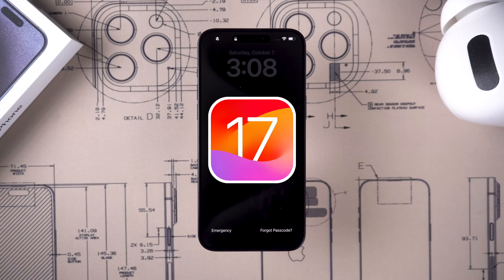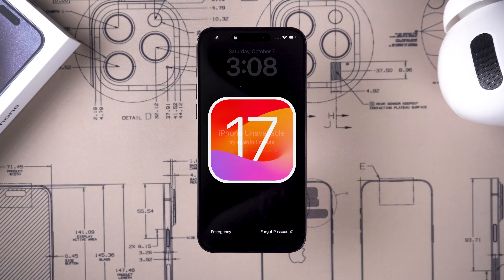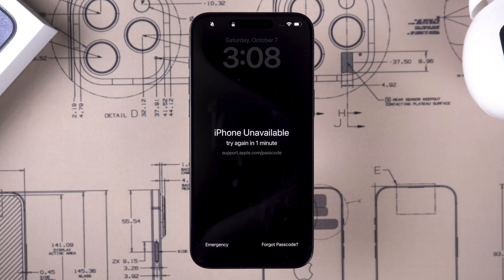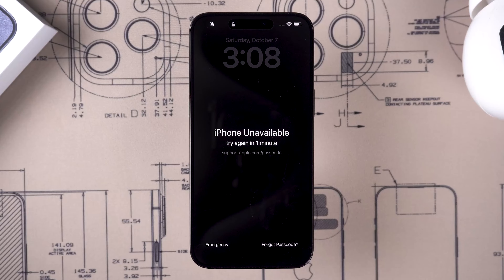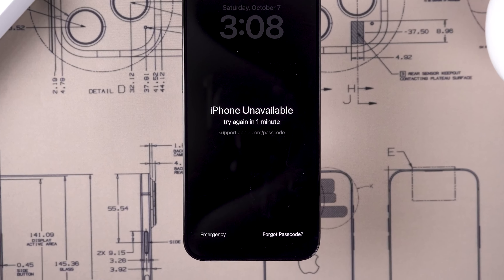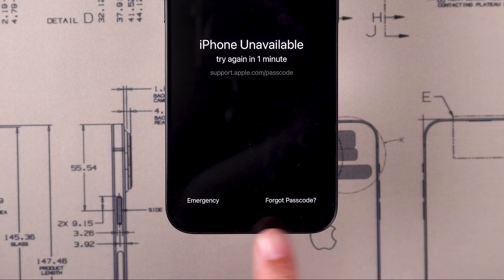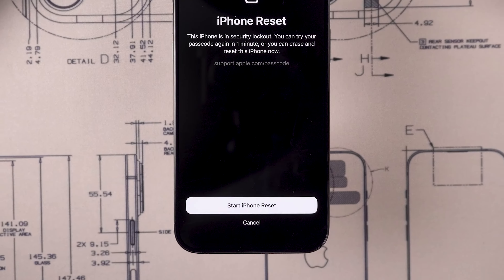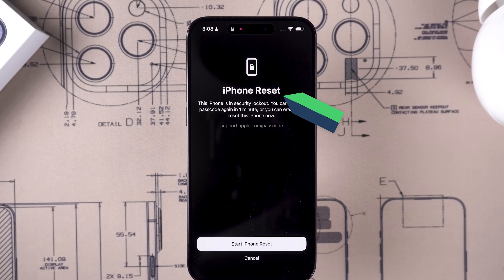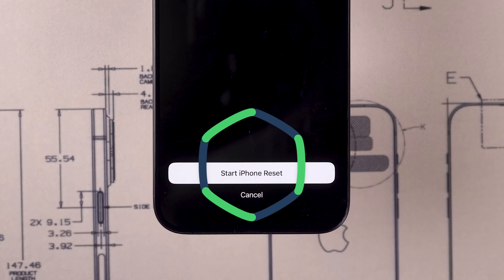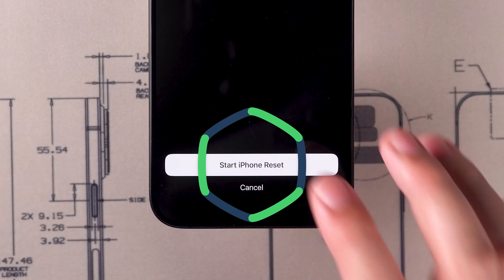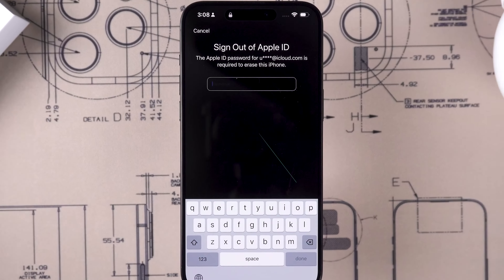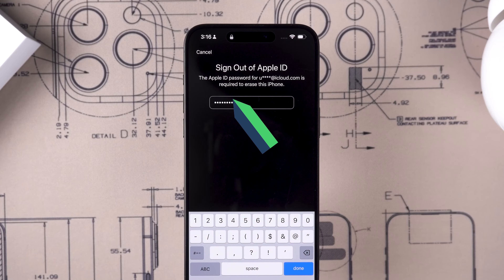The iPhone 15 series comes with iOS 17. In iOS 17, entering the wrong passcode will cause the iPhone to show that the iPhone is unavailable. The 'Forgot Passcode' option appears at the bottom. You need to tap it, then your iPhone will show iPhone reset. Tap 'Start iPhone Reset,' then enter your Apple ID password.